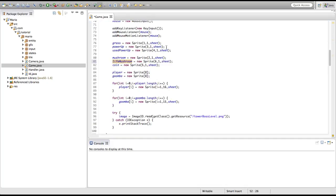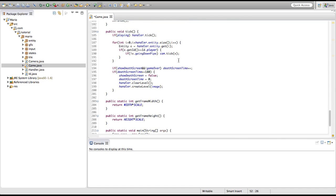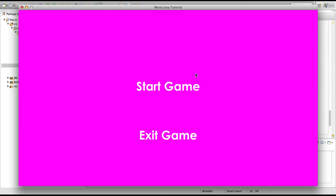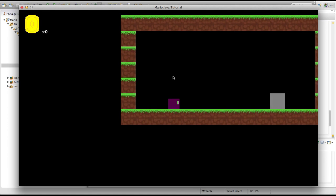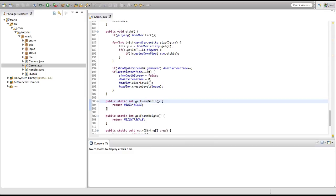Before we really get into this episode, there's some code I was supposed to add in last episode about the launcher but I forgot, so we'll do it now. There was a bug I was supposed to fix. What was happening — I'll just run the game — is that I'm already inside the game, and that's because our death screen time is counting even though we're not actually playing the game.